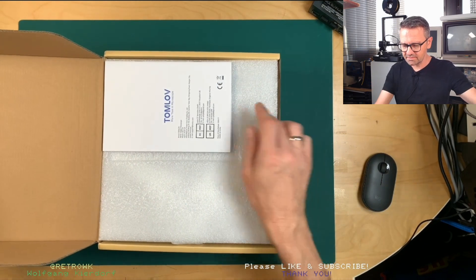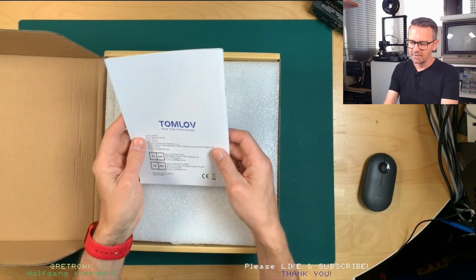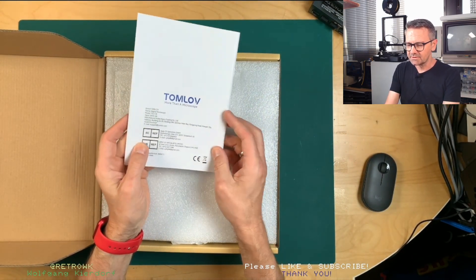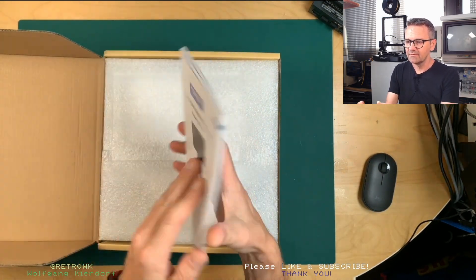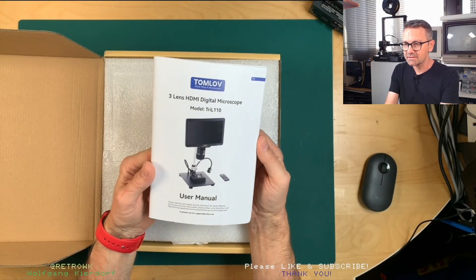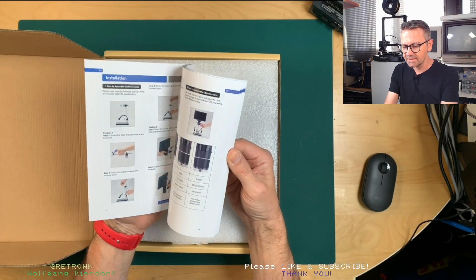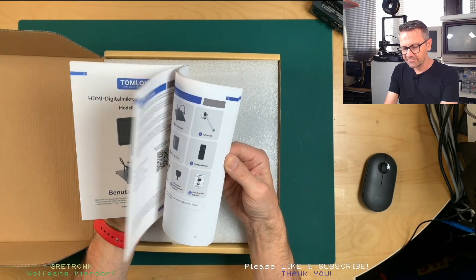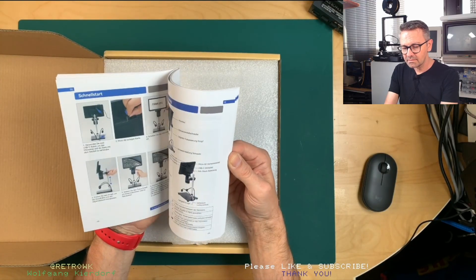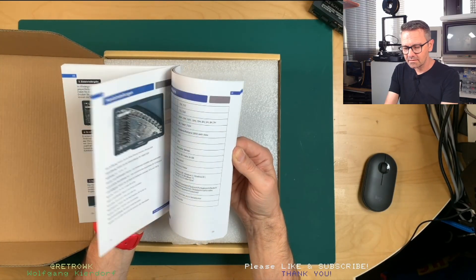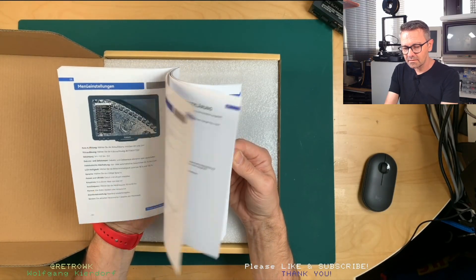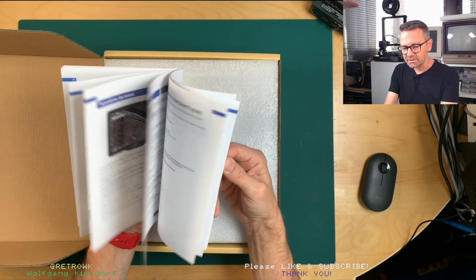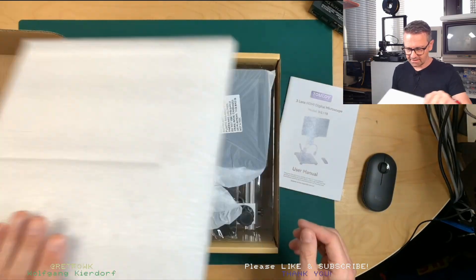Turn this around. So we have the More Than a Microscope Tomlov users manual. That is the beast we are about to experience. That's a full color manual, nice. We'll go into the details in a sec.